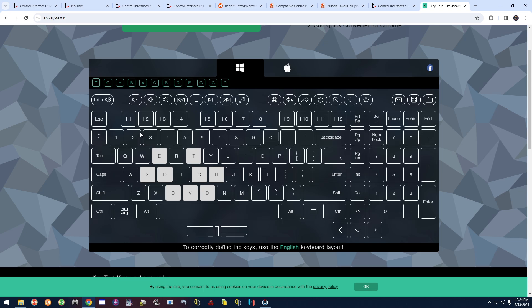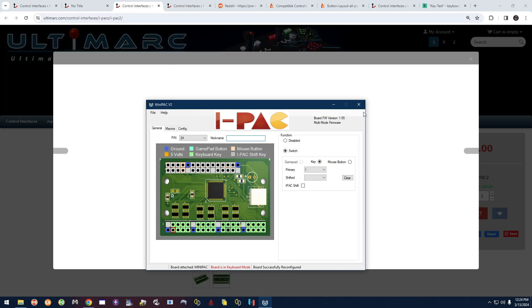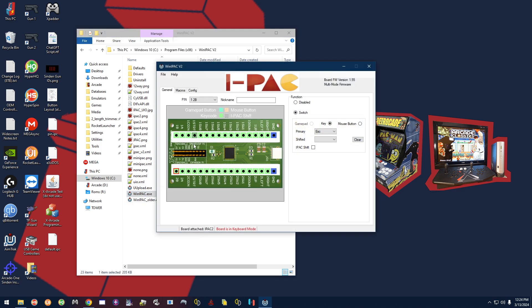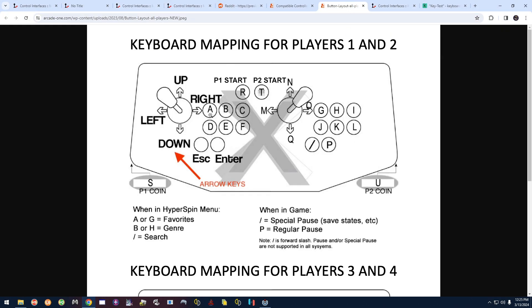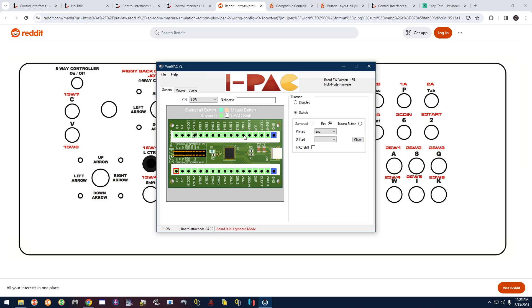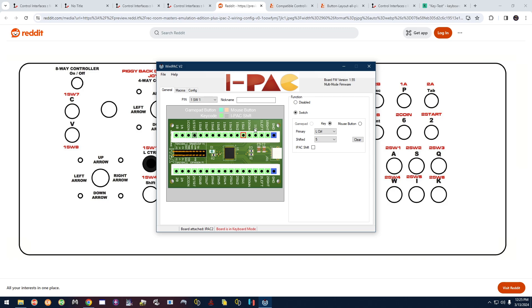That covers the iPAC Mini — the iPAC 2 and iPAC 4 work the same way. I'm going to plug in an iPAC 2 now. The iPAC 2 is plugged in; opening WinIPAC shows a different picture matching the iPAC 2 board, and it says 'board is in keyboard mode.' This one is even easier because all the pin labels are shown right on the diagram. If you followed my advice and wired your six player one buttons as 1SW1 through 1SW6, you can click directly on 1SW1 in the diagram or select it from the dropdown.